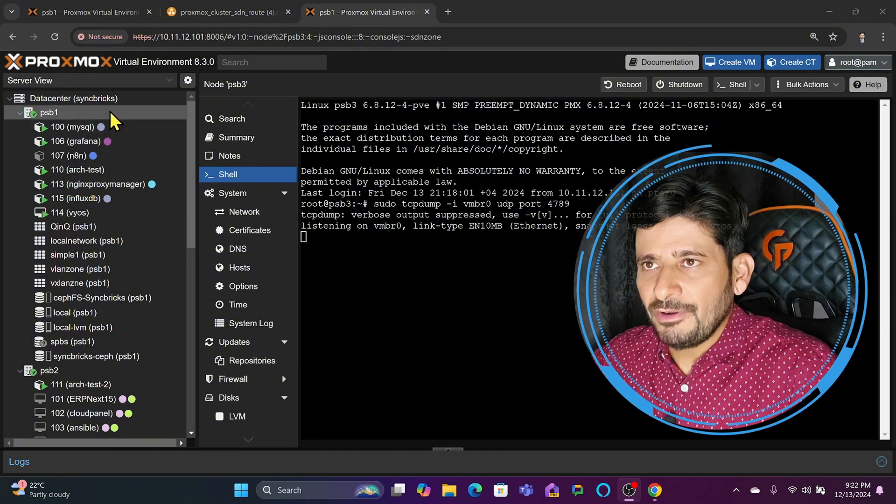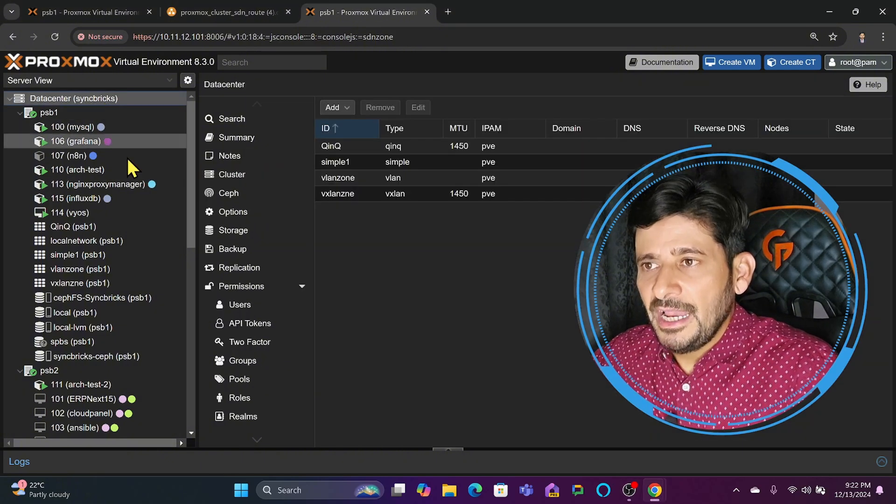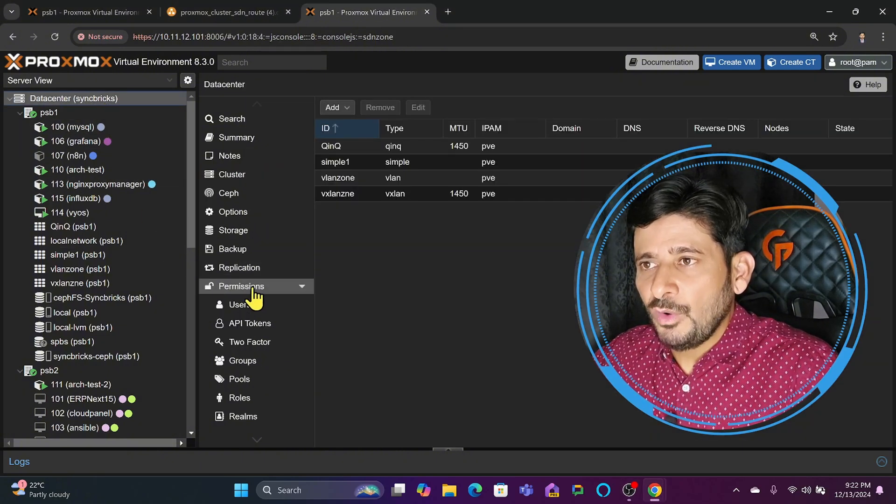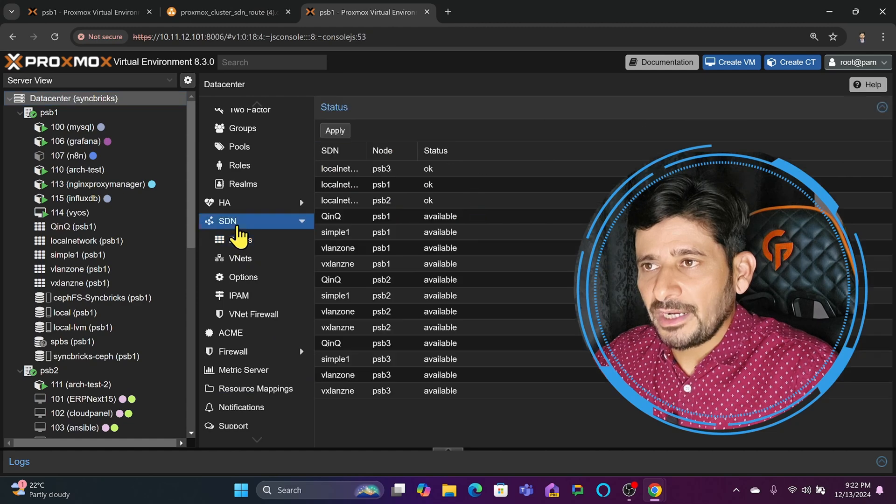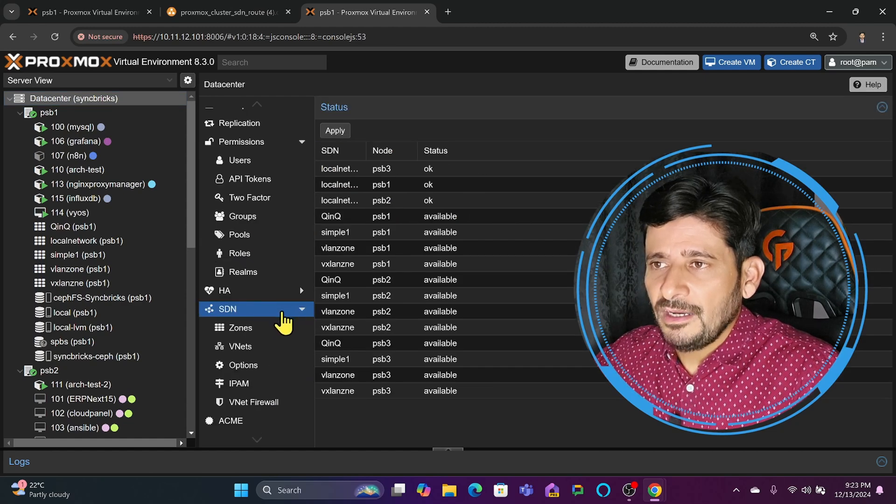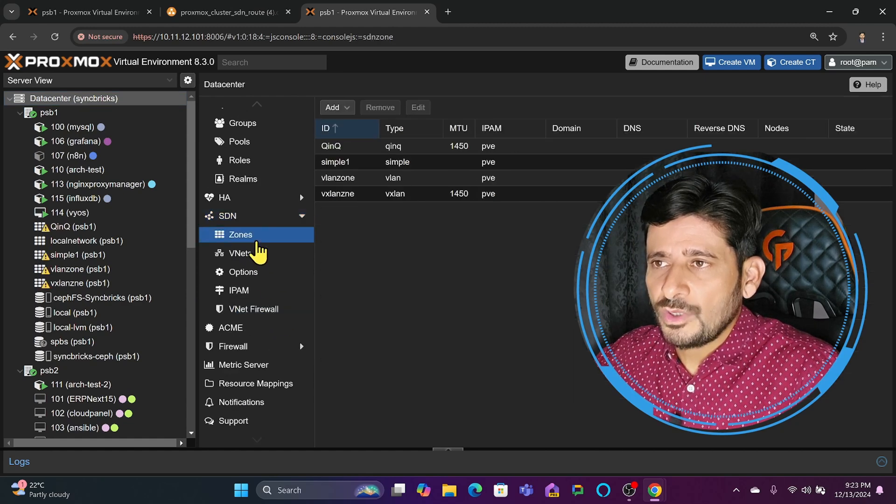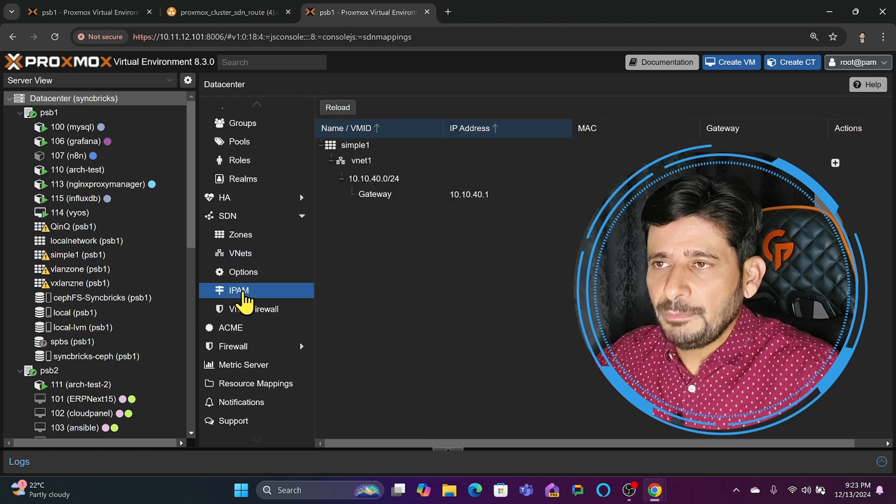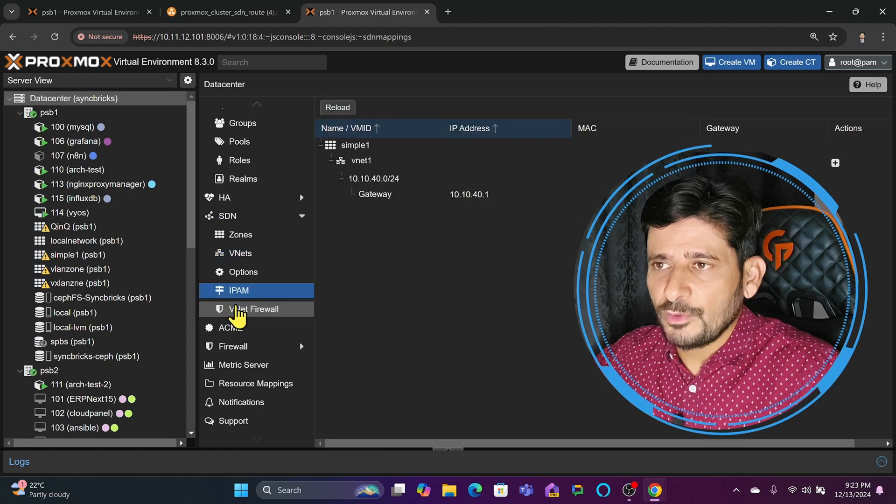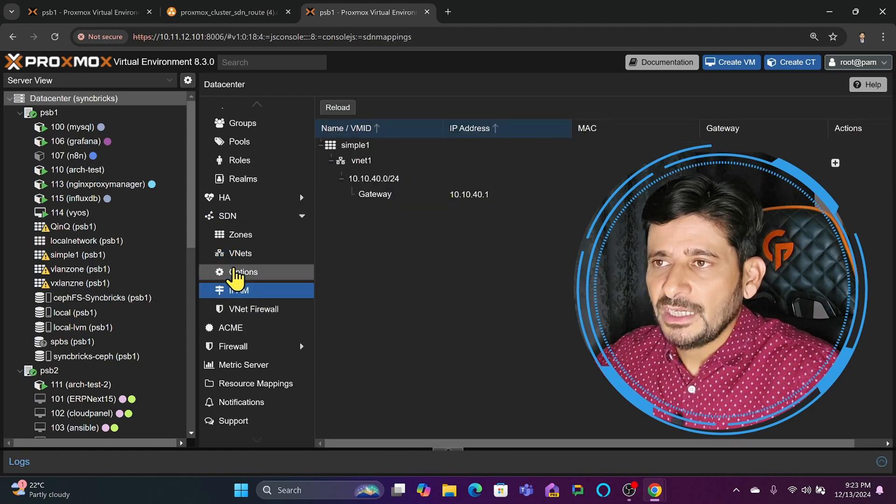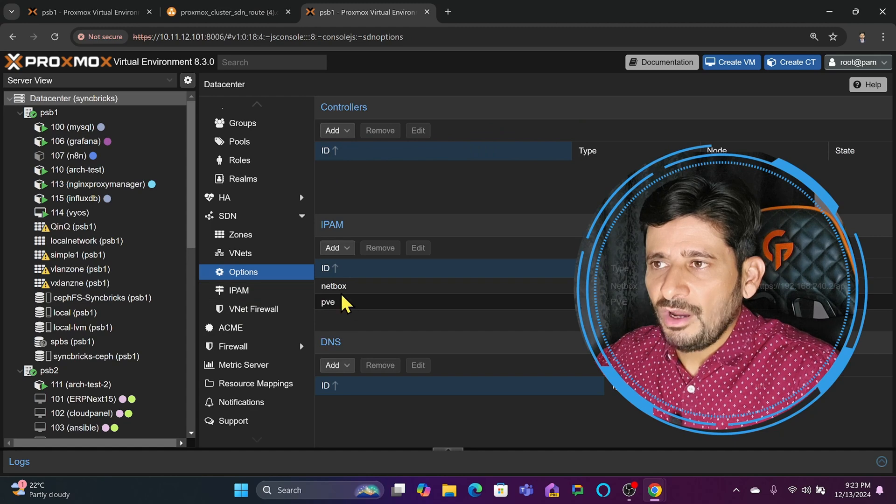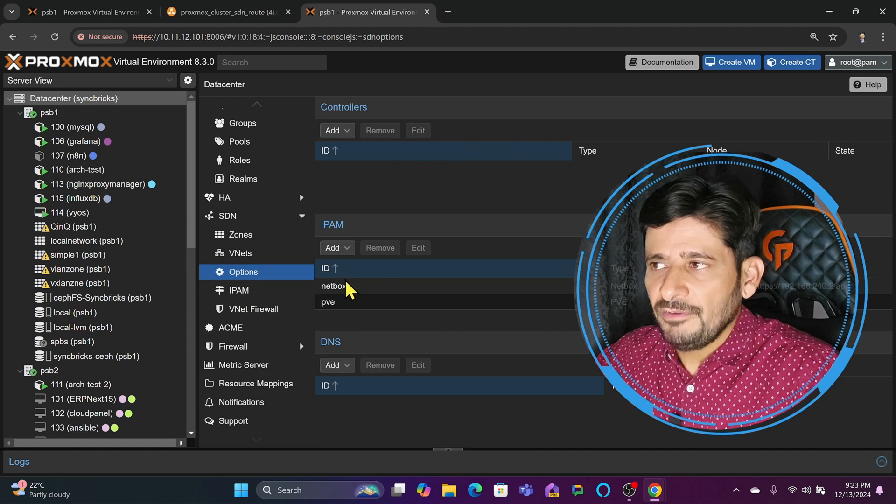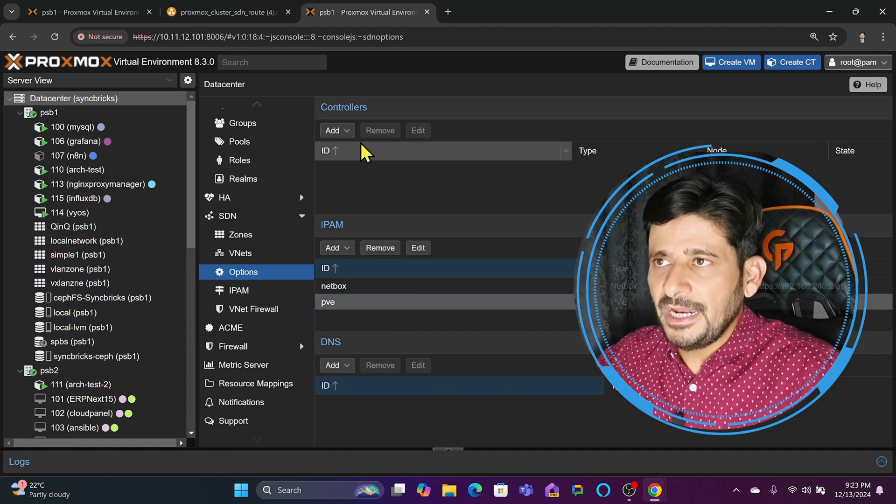We'll go back to the data center and navigate to Software Defined Network. We've already seen how zones and VNets are working and how IPM is working. VNET firewall will be covered in options. We saw IPM earlier and will also talk about DNS.